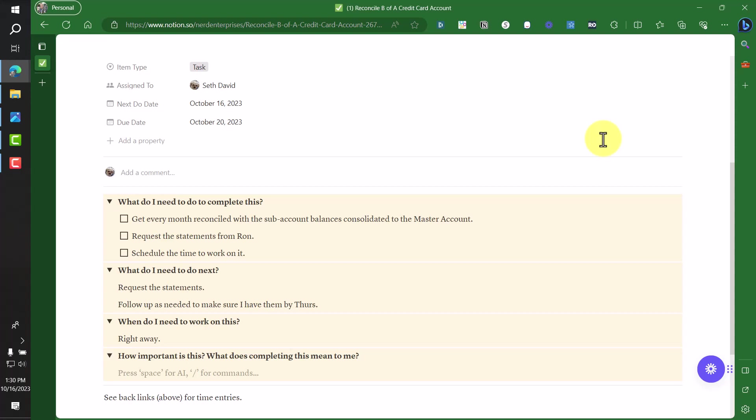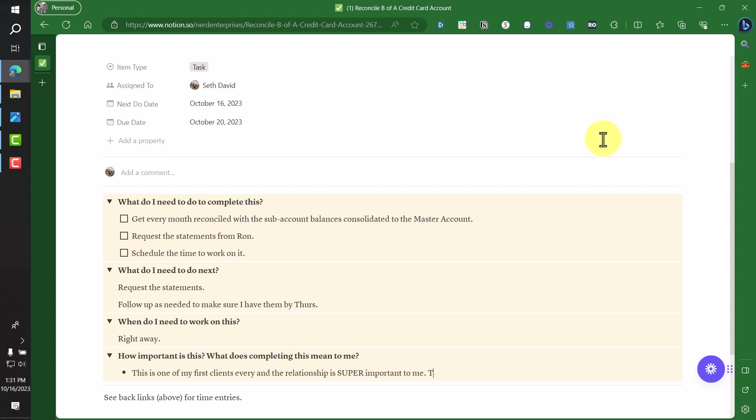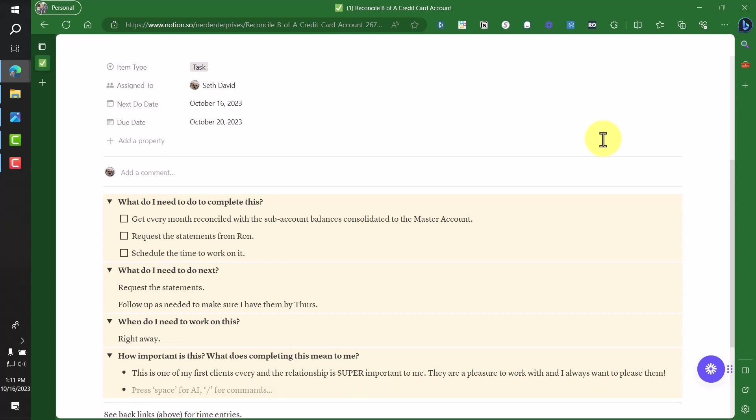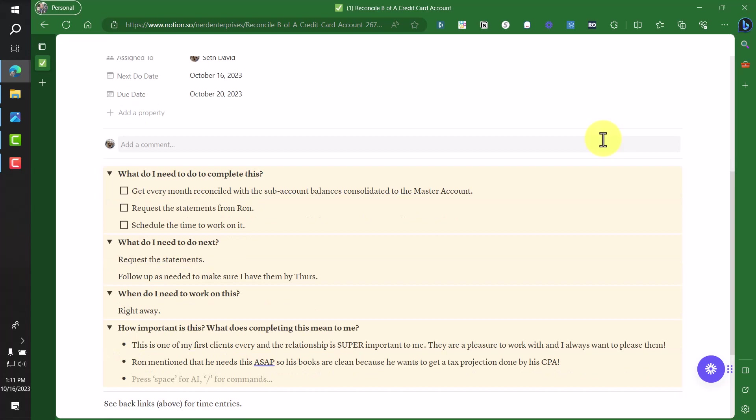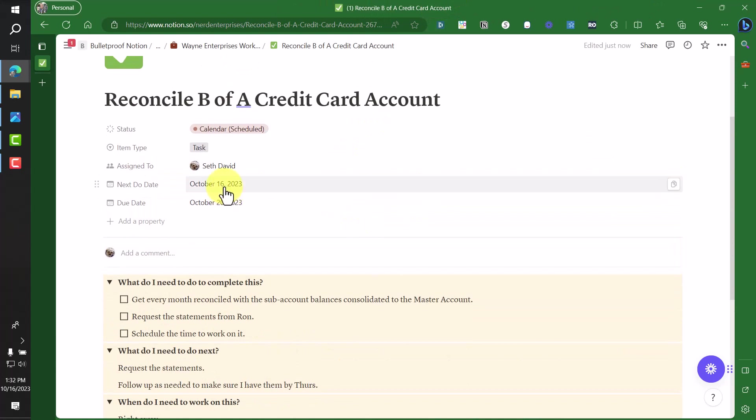When do I need to work on this? Right away. I can keep this really simple. I don't need to write a novel. I just need enough for me to know. And the reason right away is what I'm going to clarify here in this last question. How important is this? What does completing this mean to me? So let's just do some bullet points. This is one of my first clients ever. And the relationship is super important to me. They are a pleasure to work with. And I always want to please them. That's one important piece. The other important piece is Ron mentioned that he needs this ASAP. So his books are clean because he wants to get a tax projection done by his CPA. So these two pieces of information tell me it's super high priority.